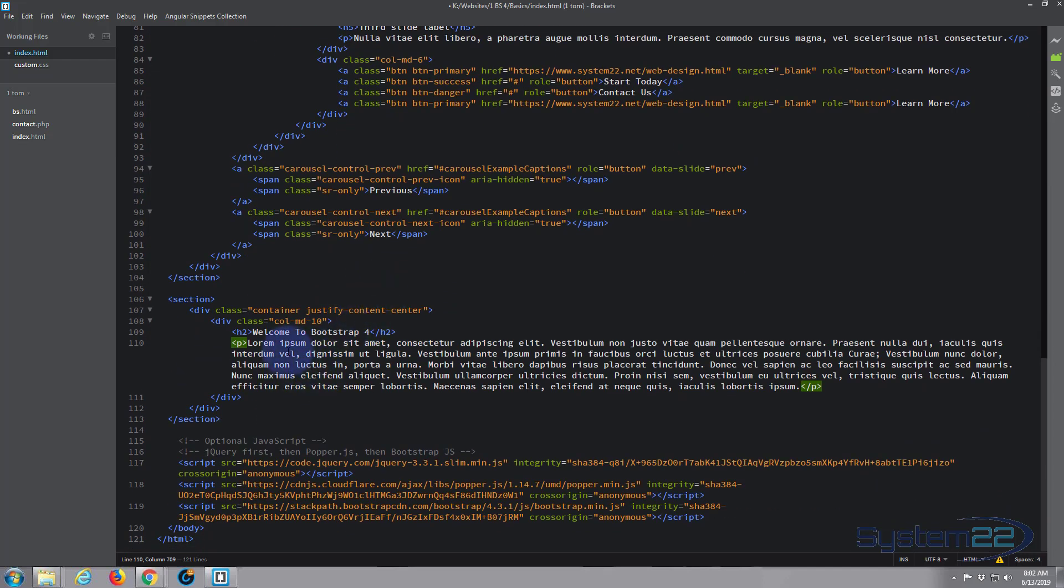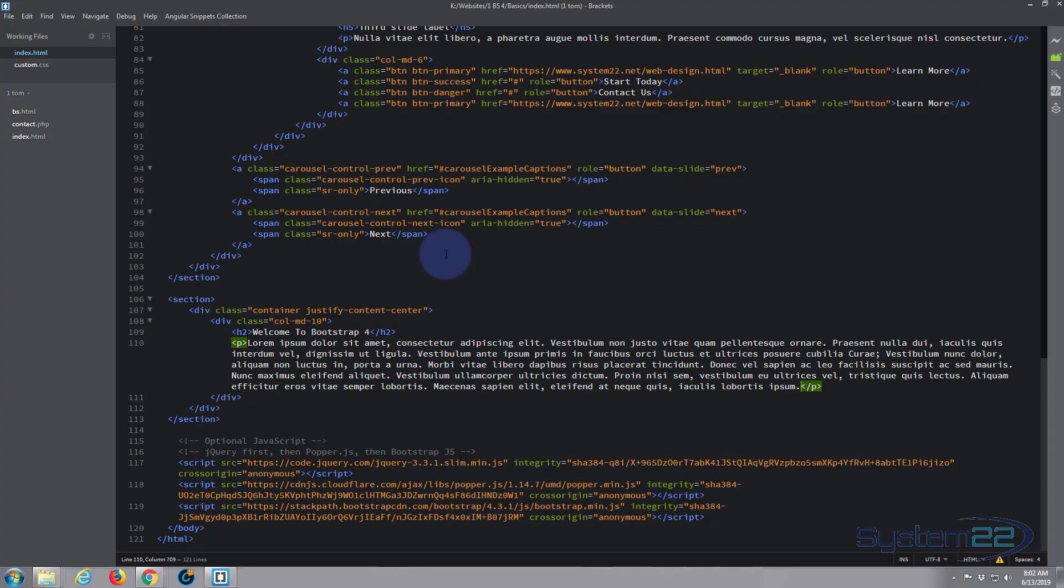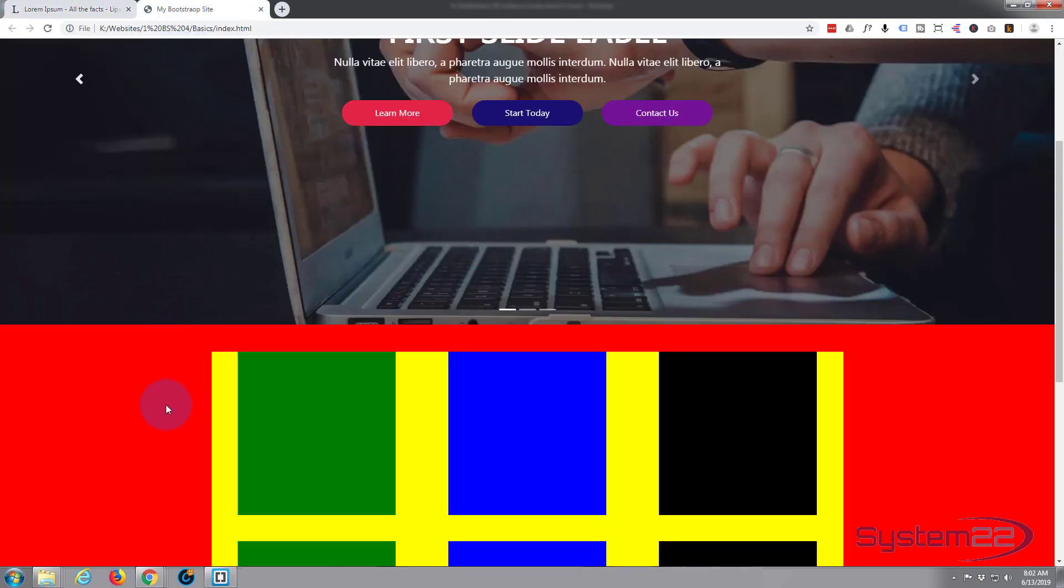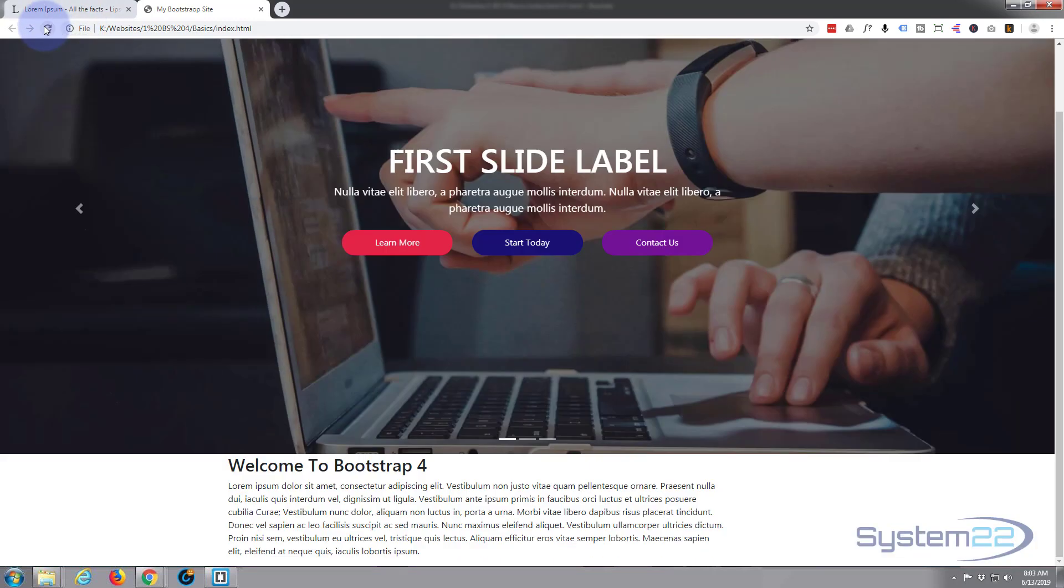This isn't going to look particularly interesting, but let's save and take a look. Control S to save, back to the website. When I refresh, all this red, yellow, and black stuff should disappear. We should just have a white section with a bit of text in it. Okay, so that's kind of done what we want.